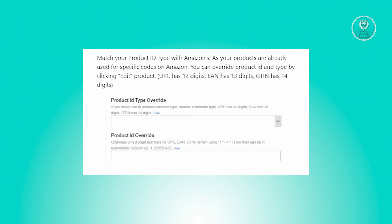You need to ensure your product ID type corresponds to Amazon's, as your products are already associated with specific codes on the platform. You can rectify this by editing the product and overriding the product ID and type.